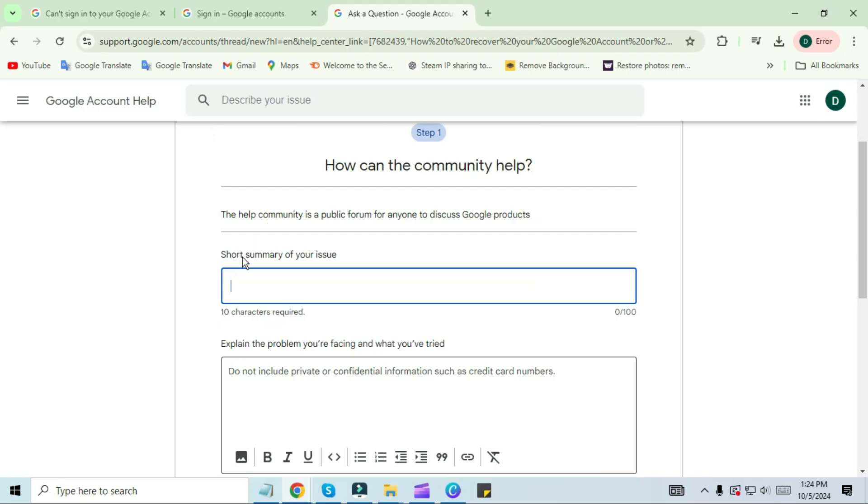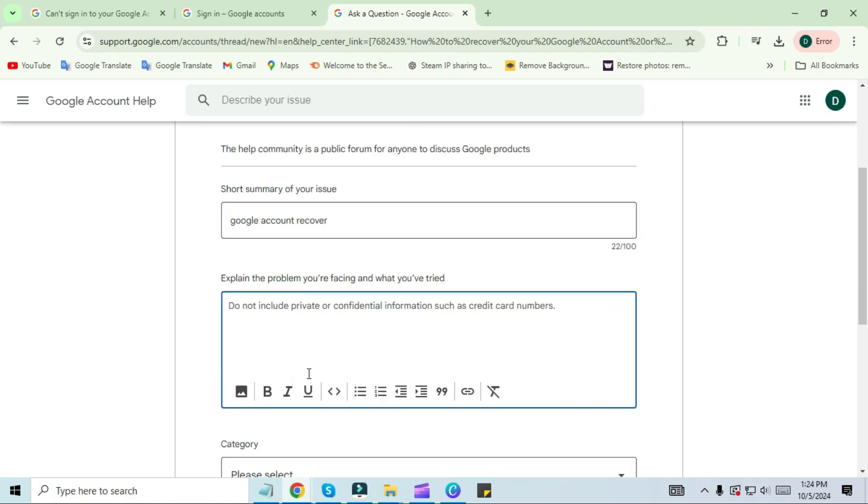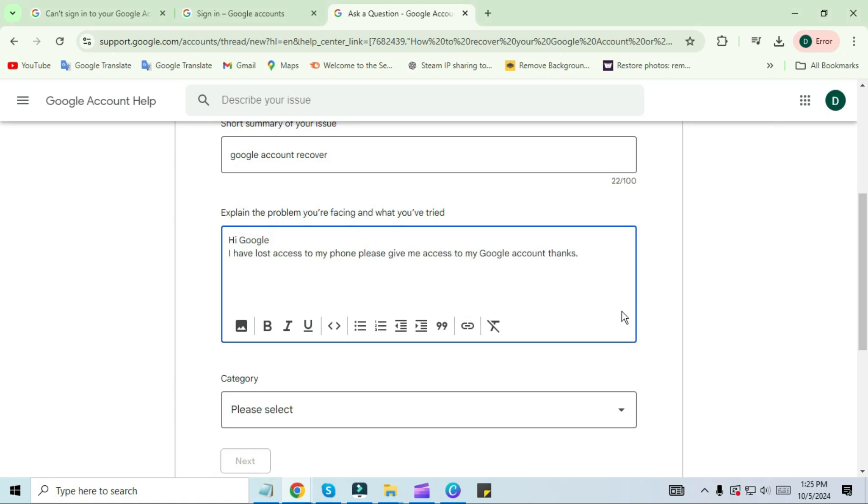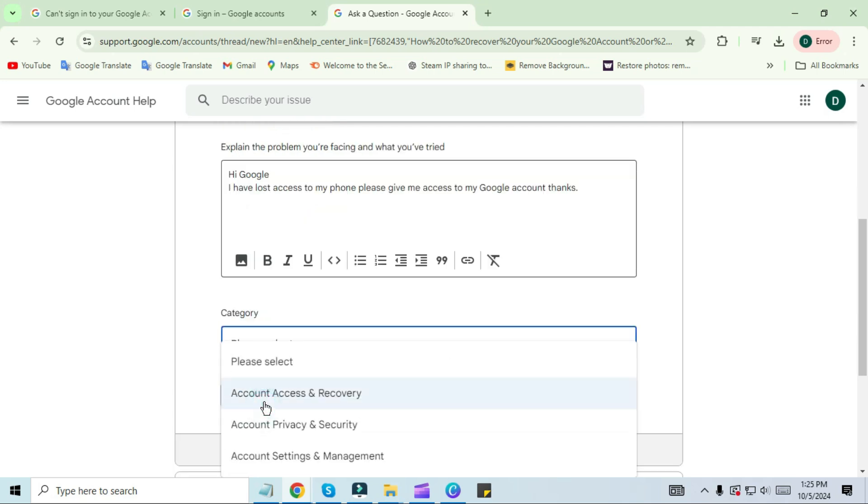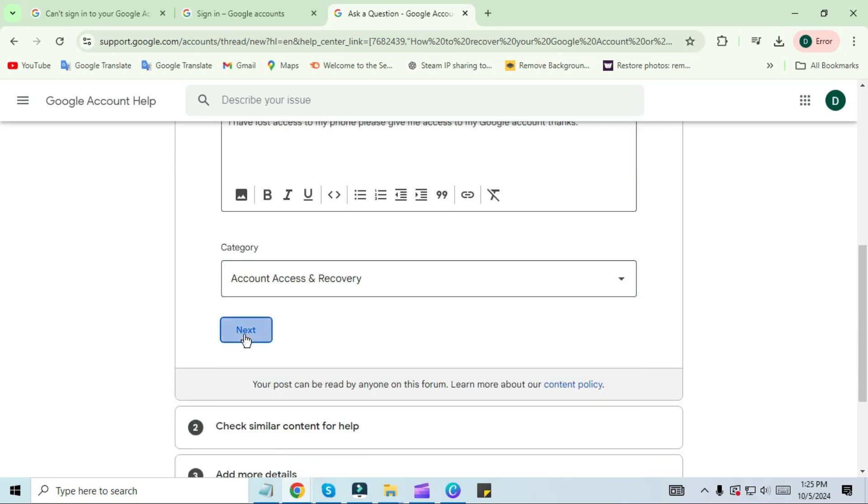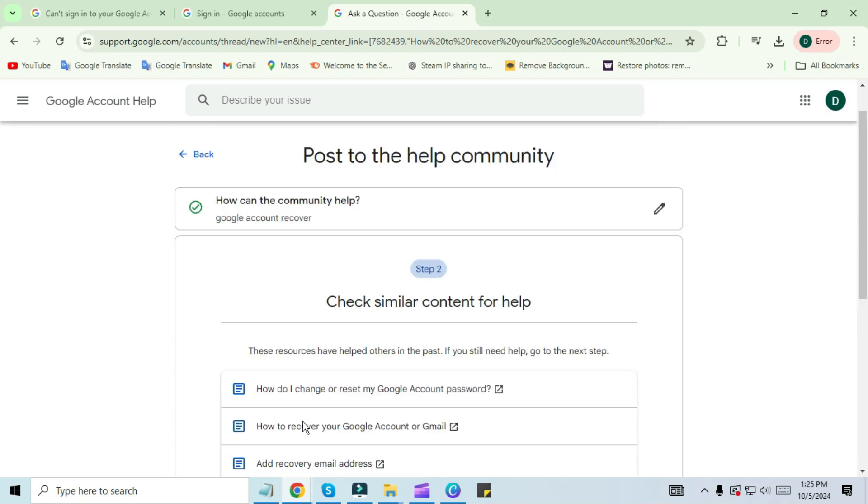Now in the first tab you have to describe your problem. I am simply typing 'Google account recovery.' Under the problem description you can write your problem in detail. I'm typing here: 'Hi Google, I have lost access to my phone. Please give me access to my Google account. Thanks.' In the category you have to select 'Account Access and Recovery,' then click on next.